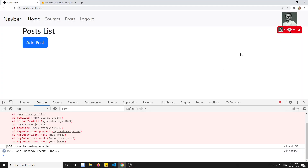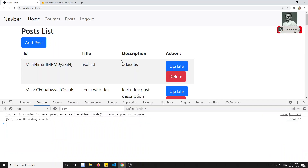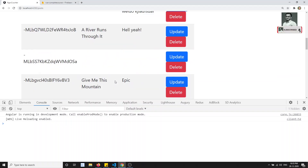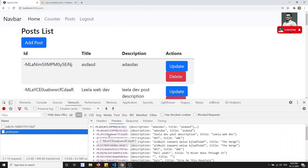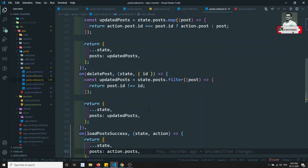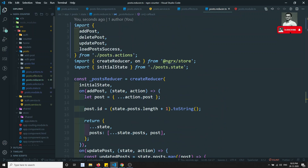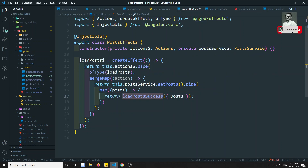Let's refresh. We got the data — all the data present in post.json is now showing. We have converted it according to the architecture we designed, and using the effects we called the PostService and got the data successfully.